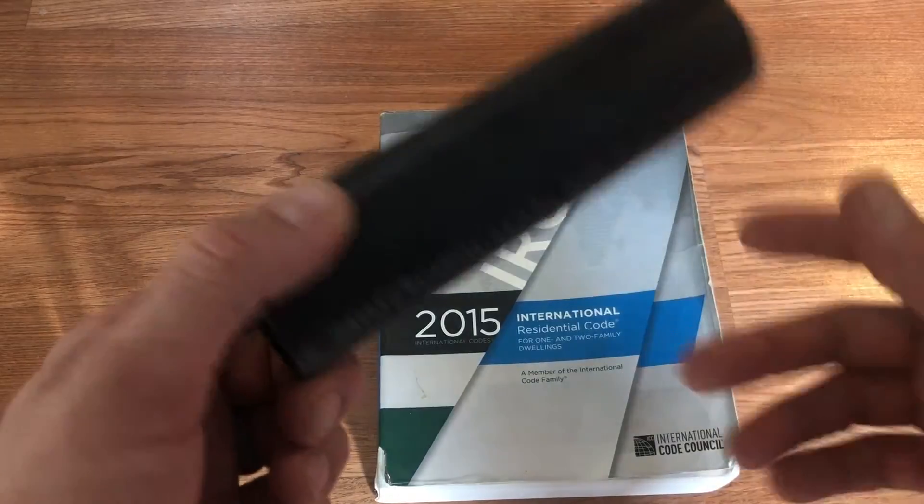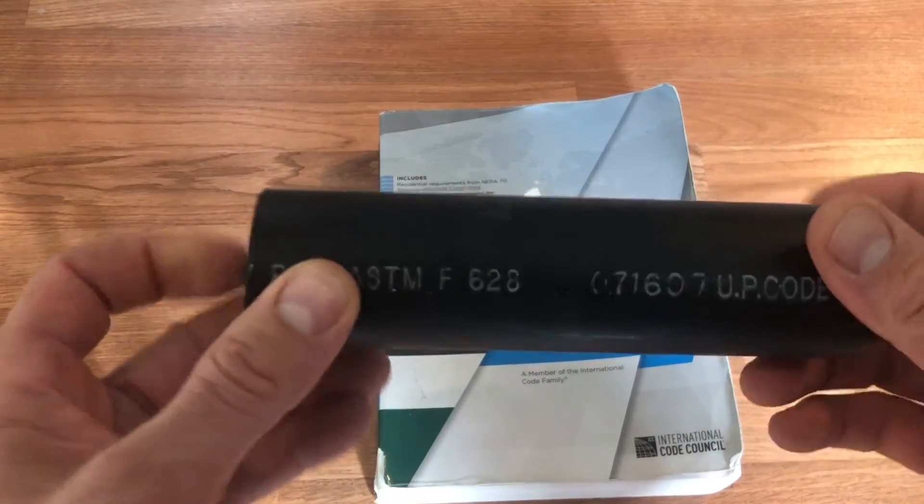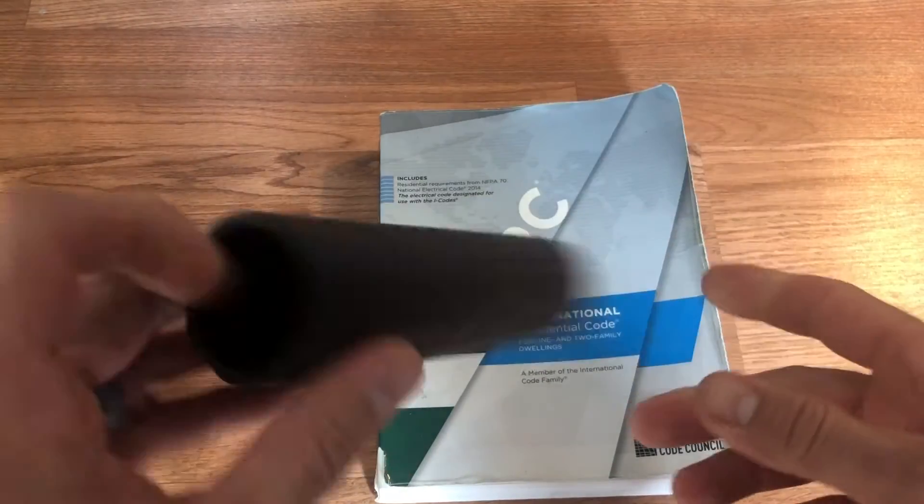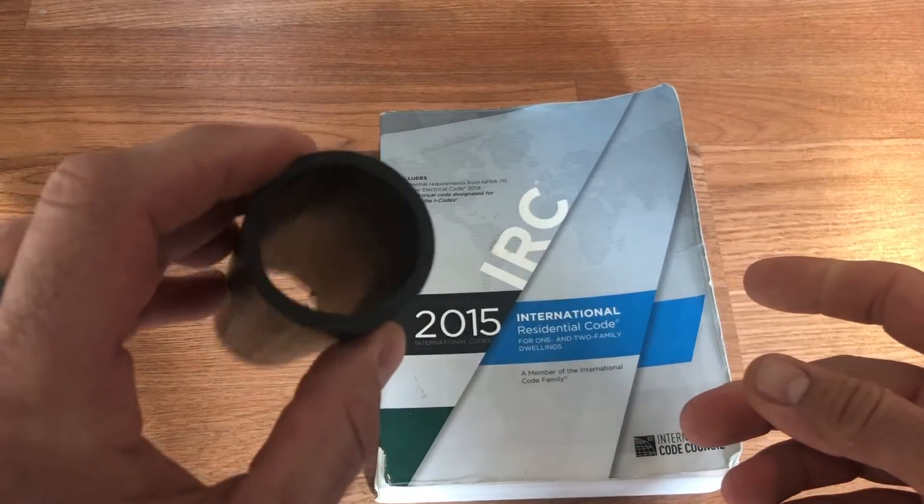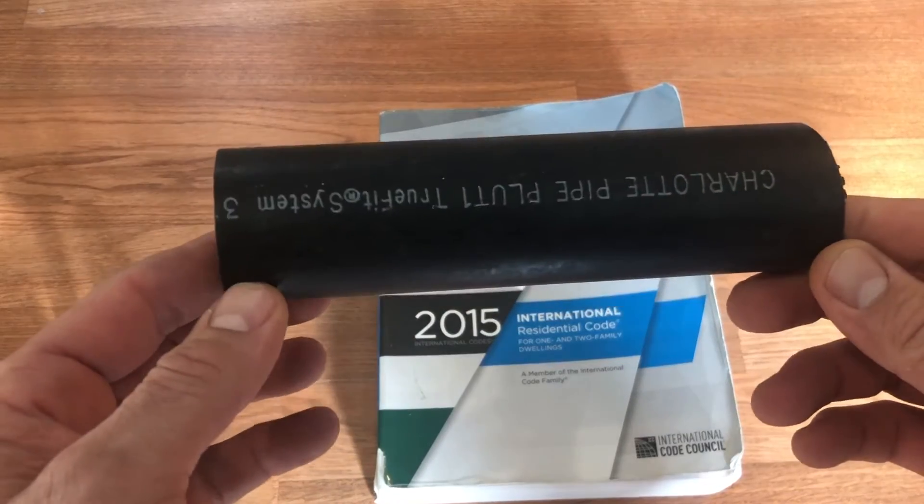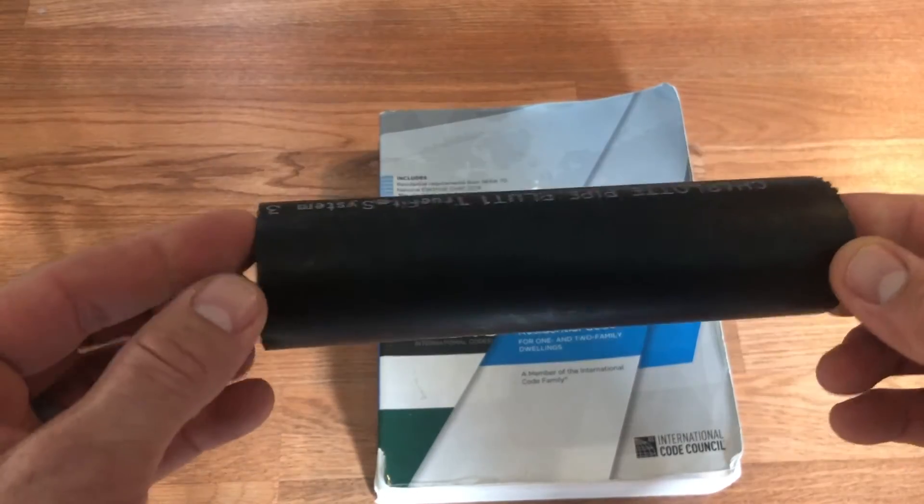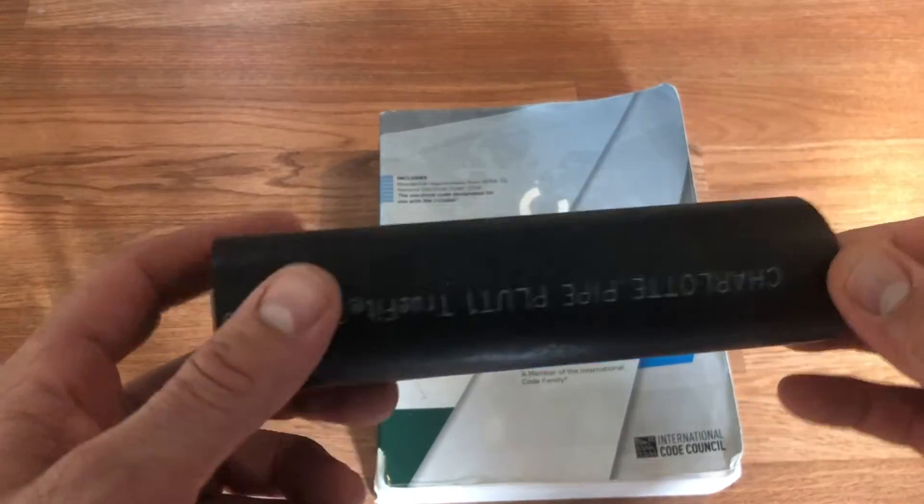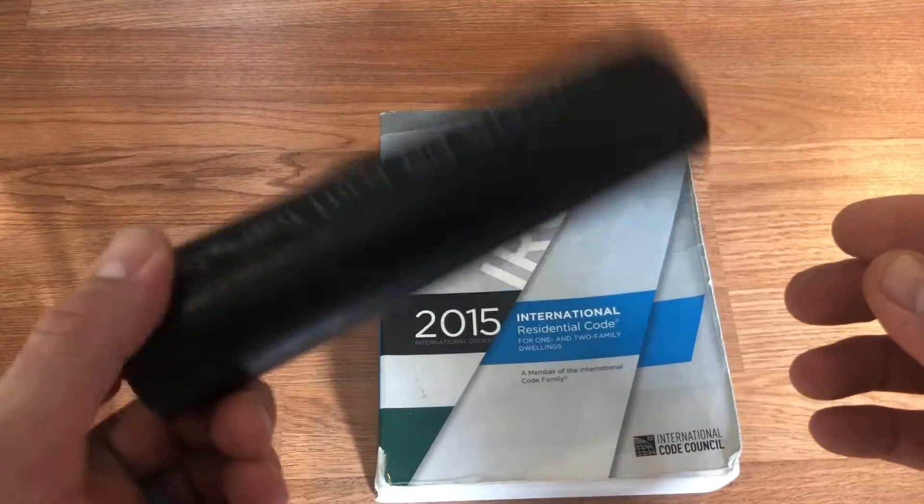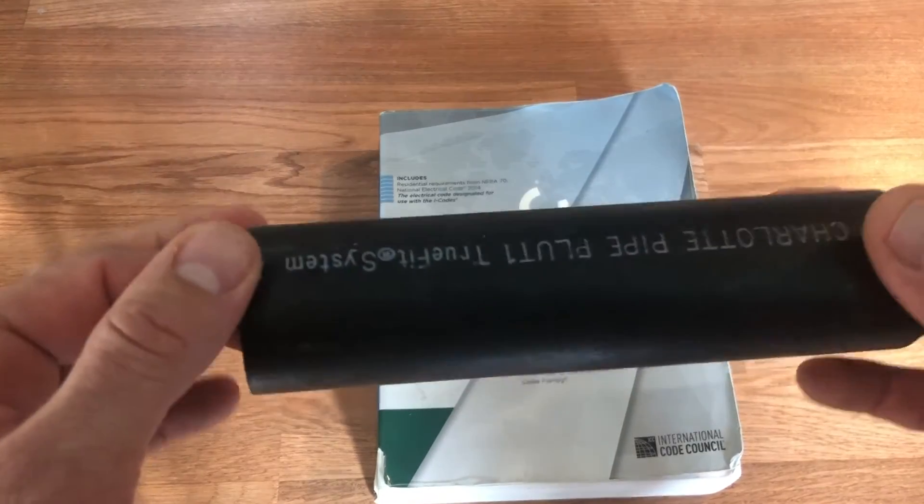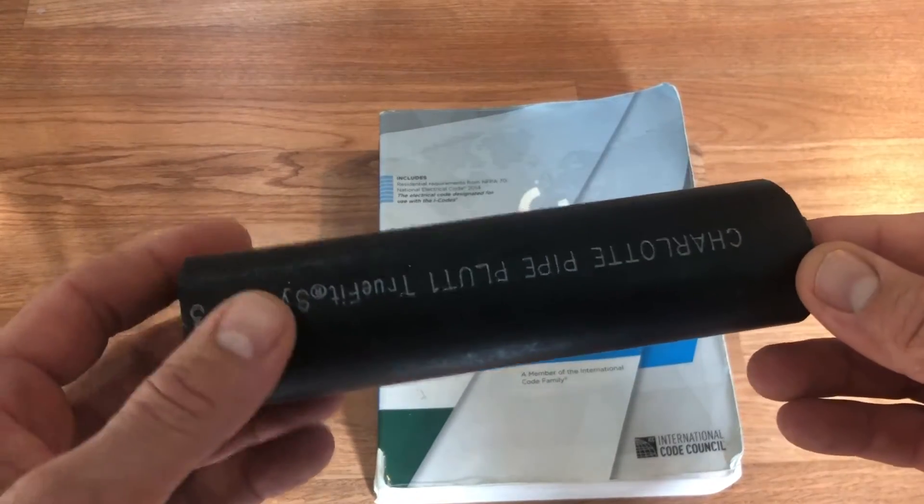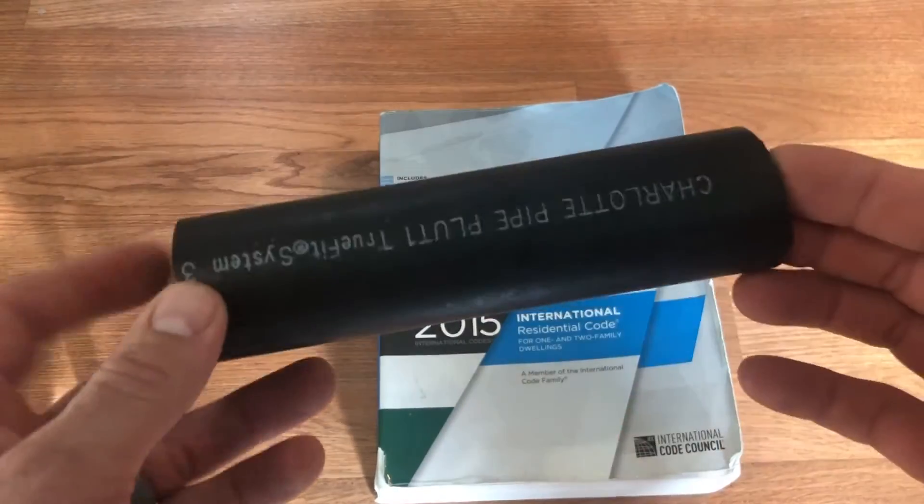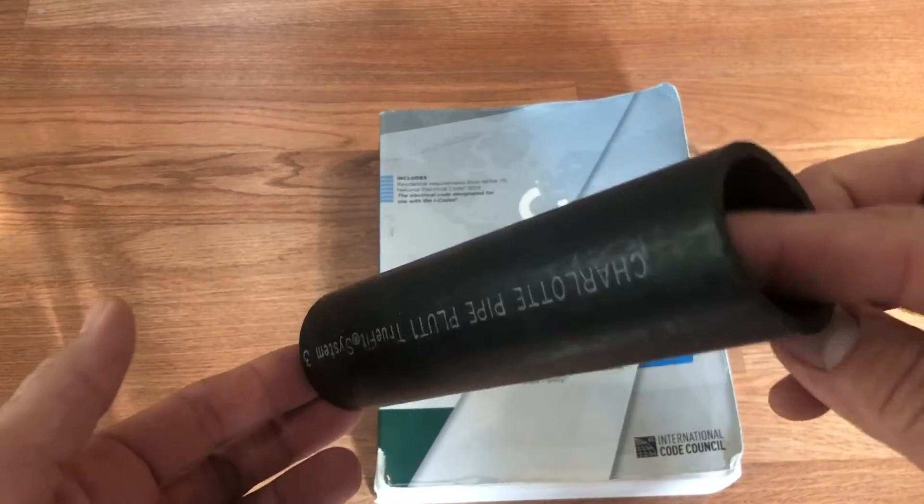DWV stands for drain waste and vent. This is an example of an ABS pipe that would be used to drain waste and vent all the nasty stuff running through our house into the sewer. We don't want those gases, smells, and methane coming into our houses, so we have to make sure our DWV is air and gas tight, basically gas tight.